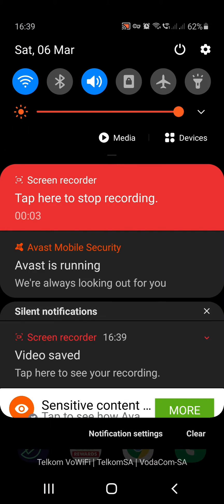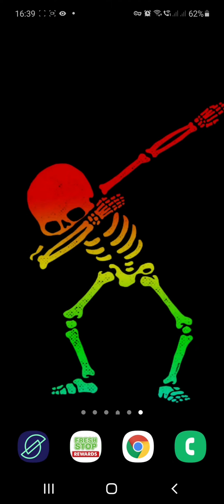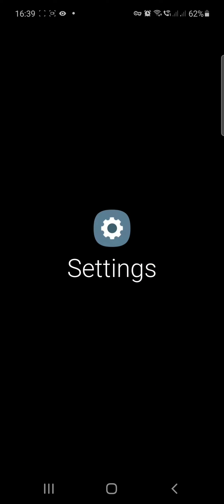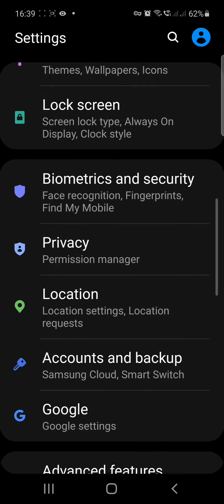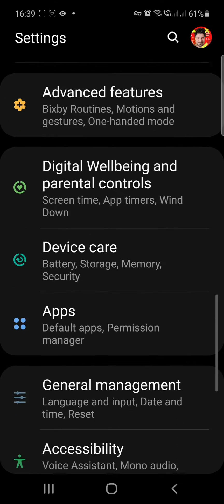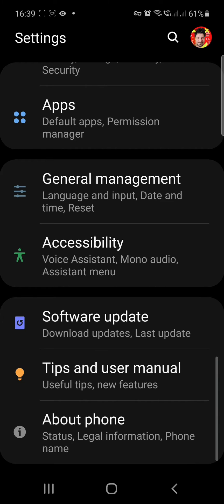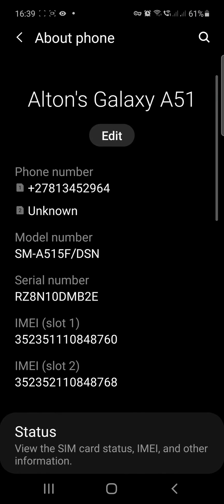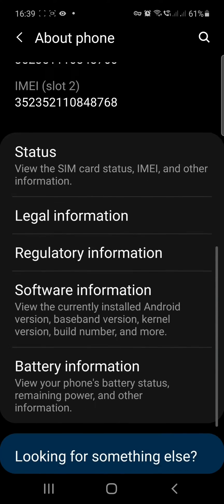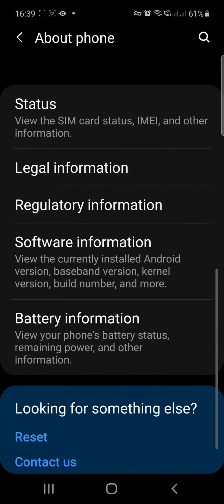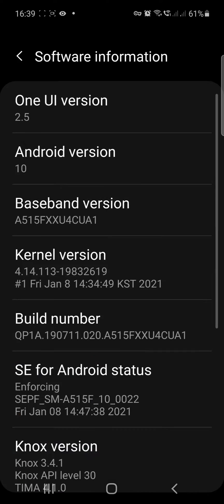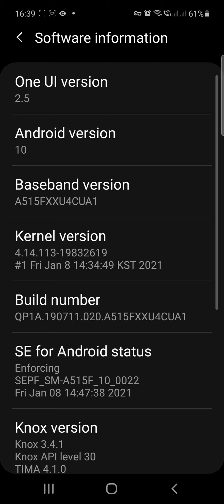On the settings screen, click on Settings, scroll down, go to About Phone, scroll, then go to Software Information and click on Build Number.